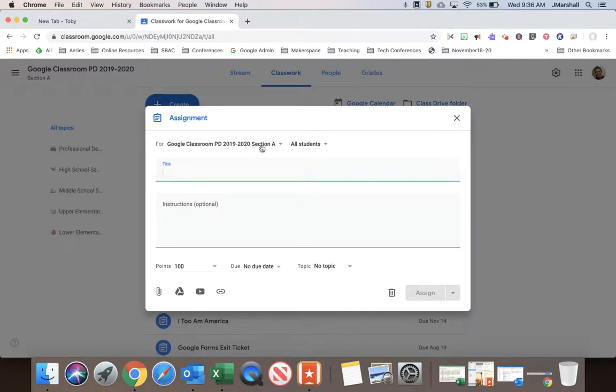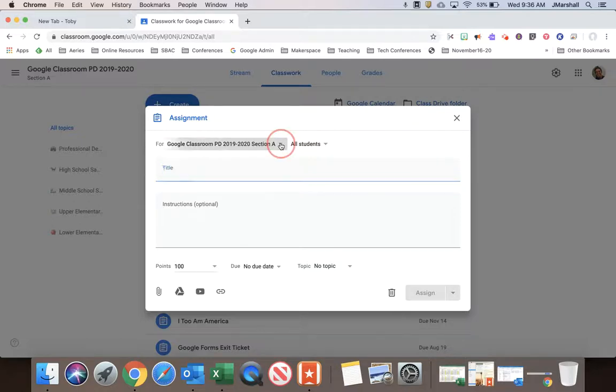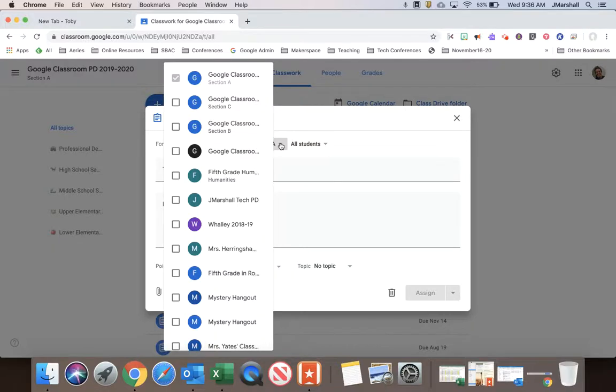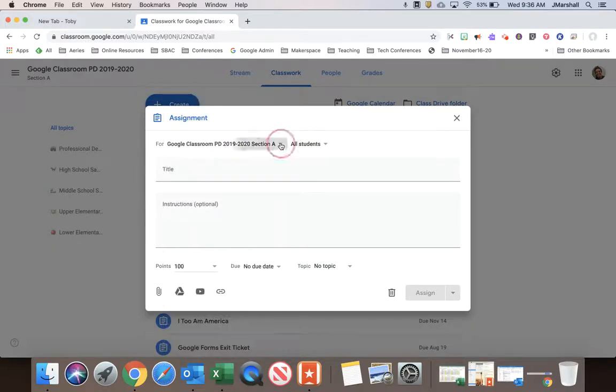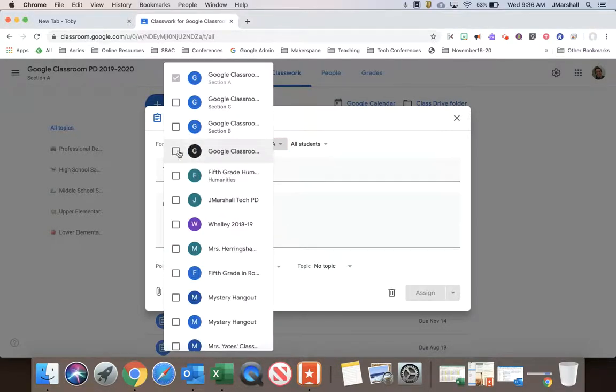But the one thing I want to talk about is if you are a secondary teacher and you have multiple sections, you don't have to make this post multiple times. You can just go up here where it says four and choose the classes that you would like to post this to.